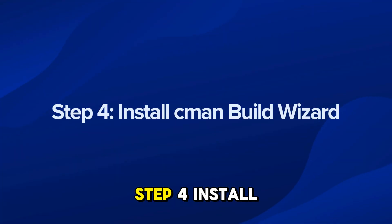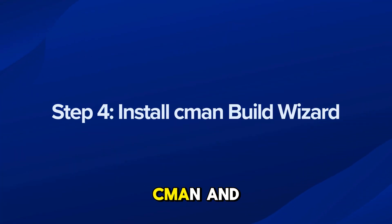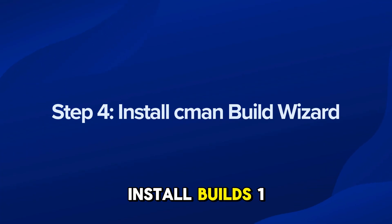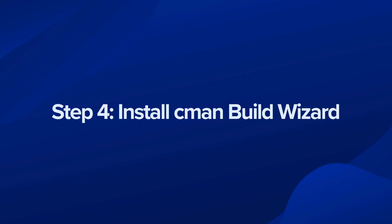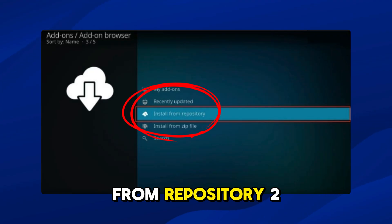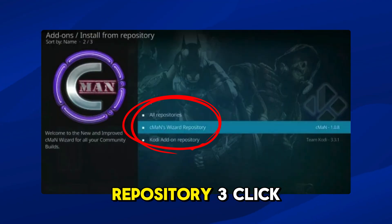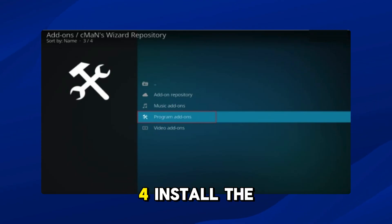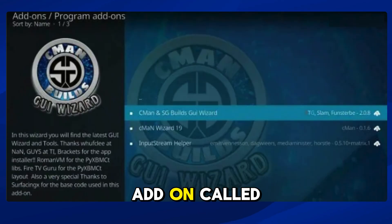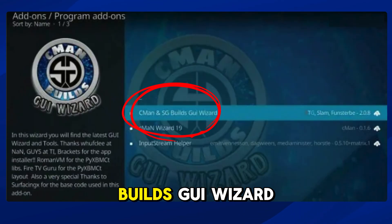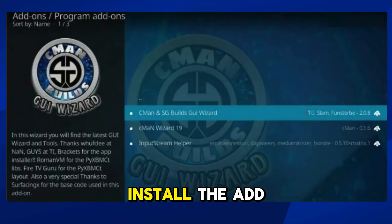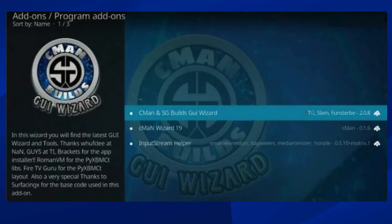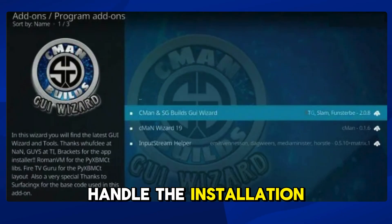Step 4: Install CMN Build Wizard. Now we need to install the build wizard to manage and install builds. Click on Install from Repository, select the CMN Wizard Repository, click on Program Add-on, and install the add-on called CMN and SG Builds GUI Wizard. This add-on will handle the installation process.